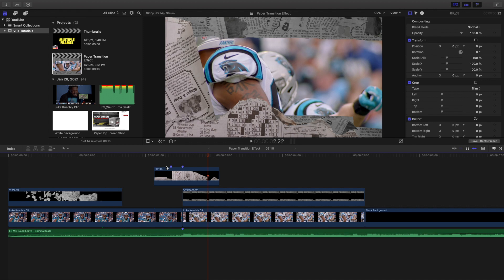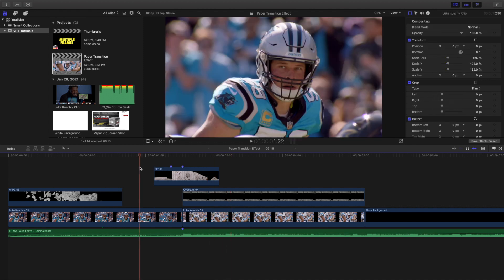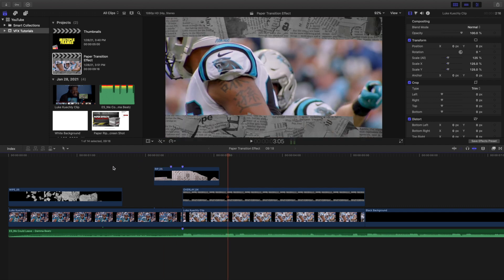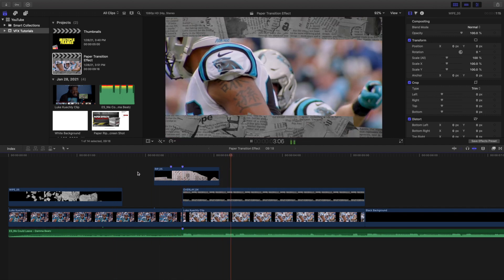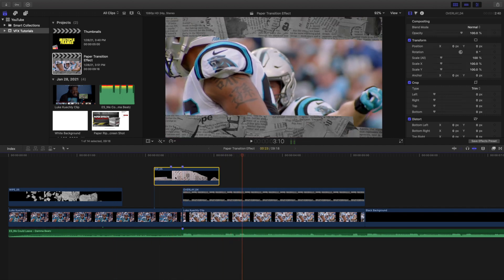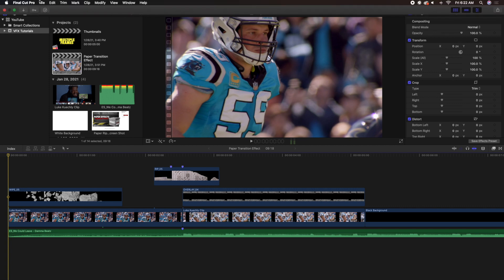Now if you were actually following along step by step, you might be wondering how this rip 5 is so fast, because the one you just downloaded is actually a lot slower than the one you see here. That's because I just sped it up to 400% right here.